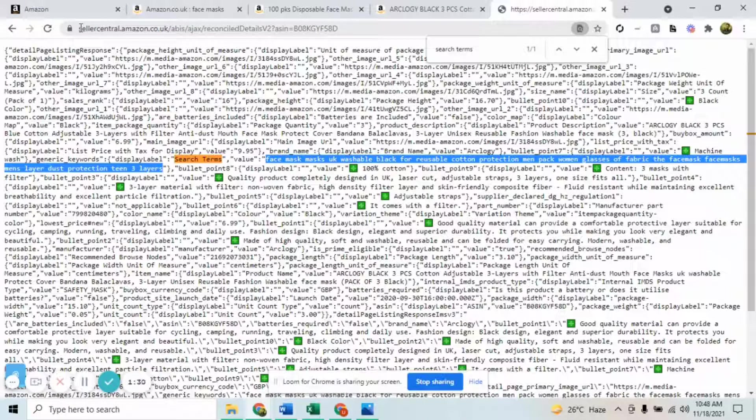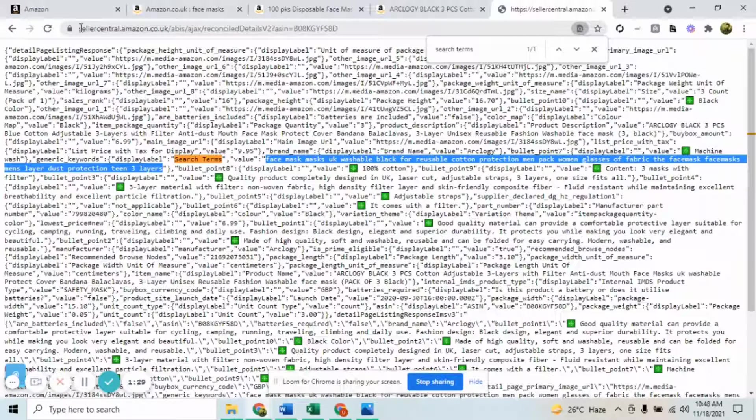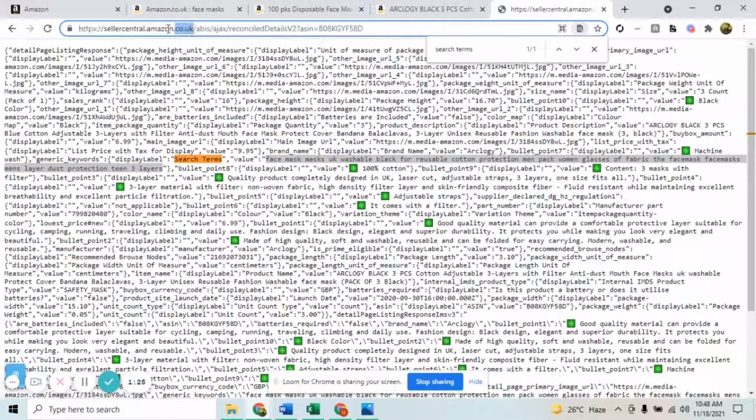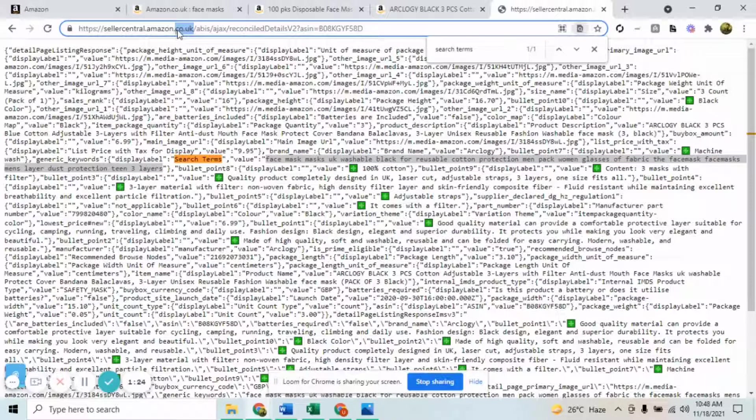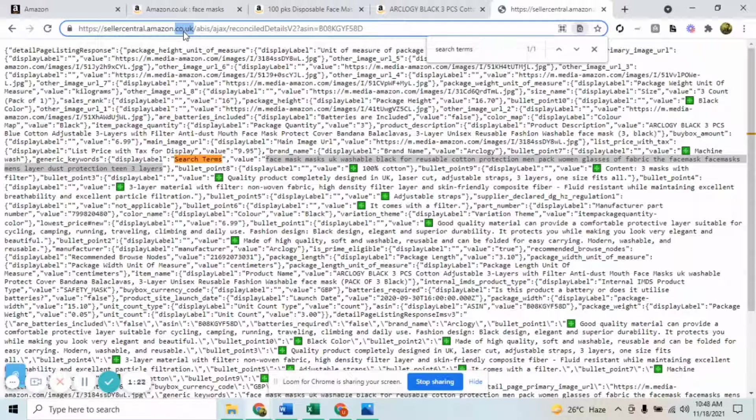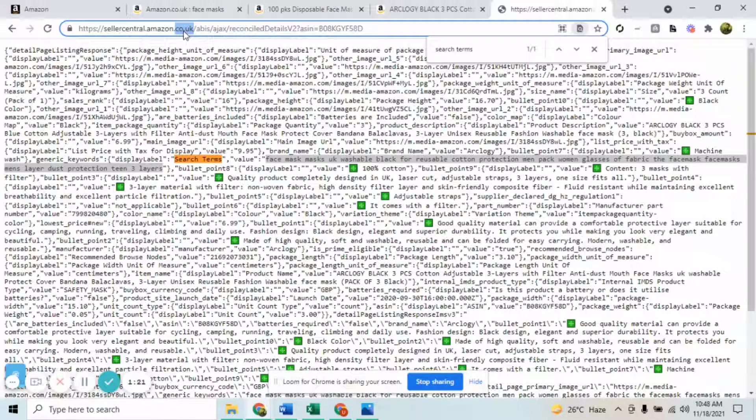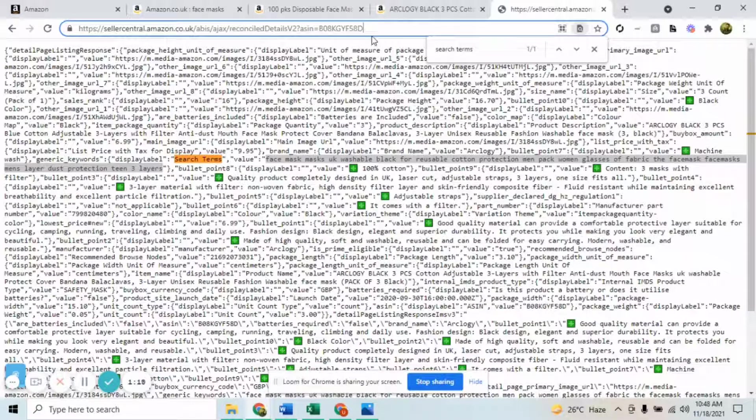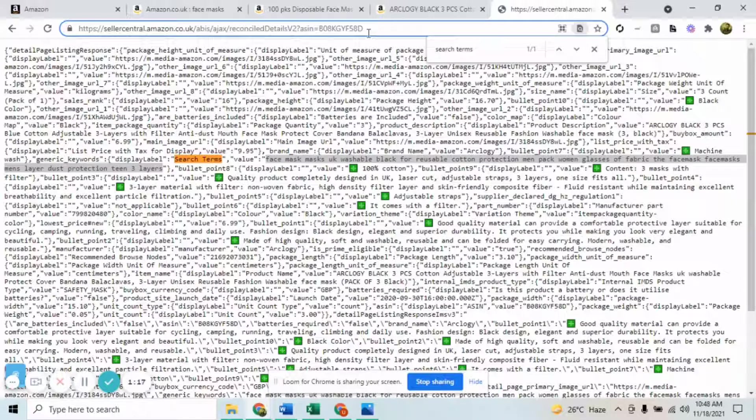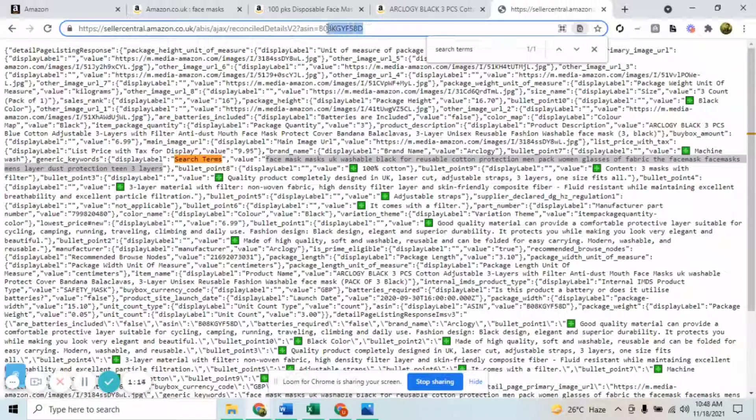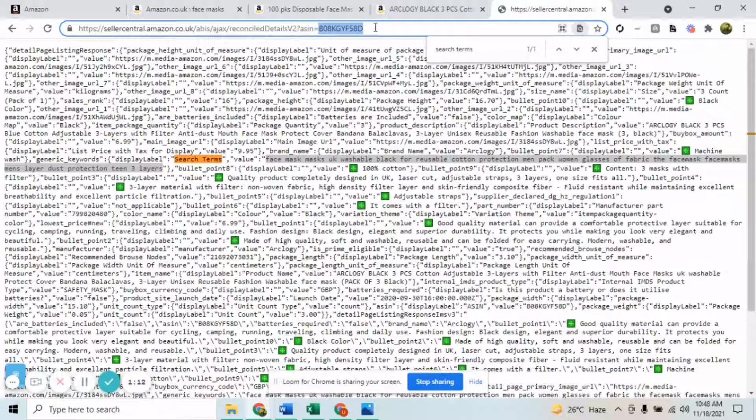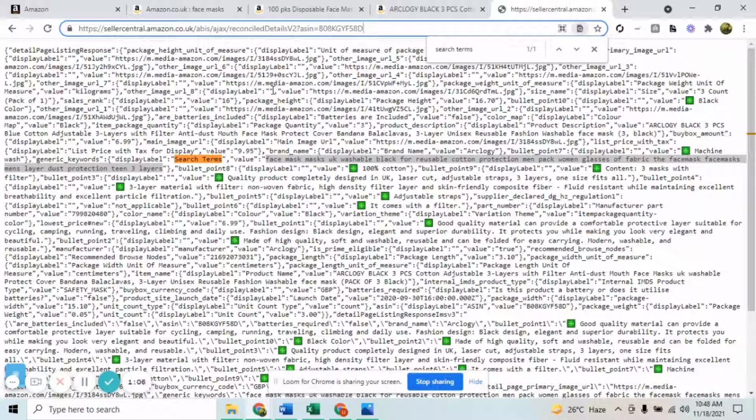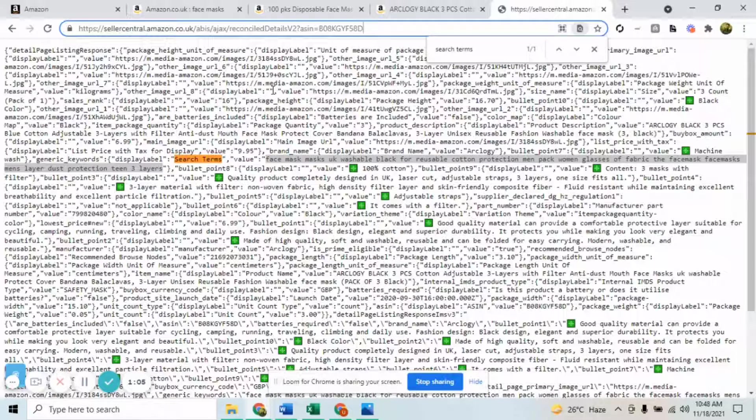The third step is very simple - this is the link I'll be posting in the description. Simply copy and paste that link into your web and change it according to your marketplace. If it's dot com, change it to that. Here you'll be changing the ASIN. This is for all the products.